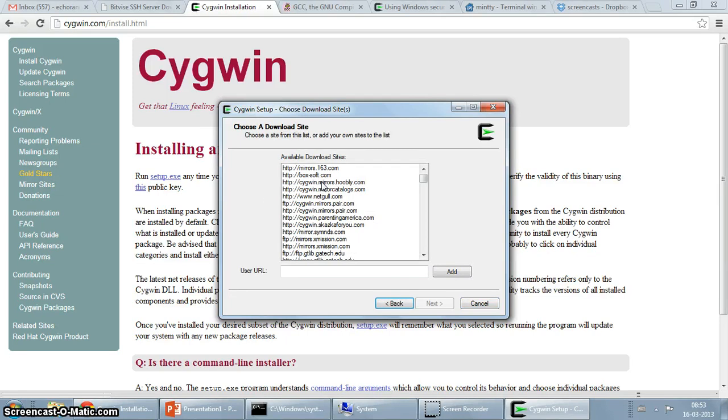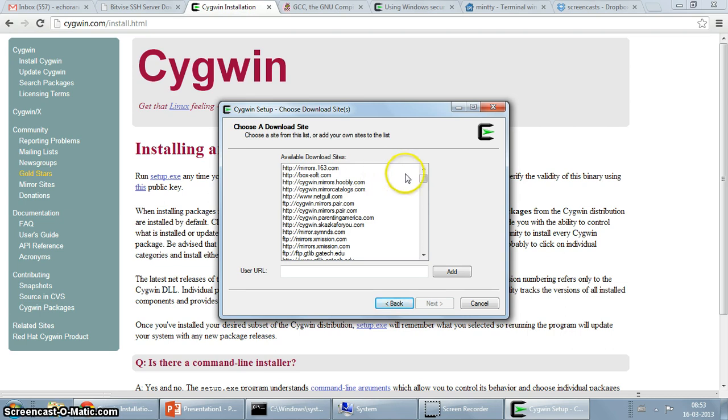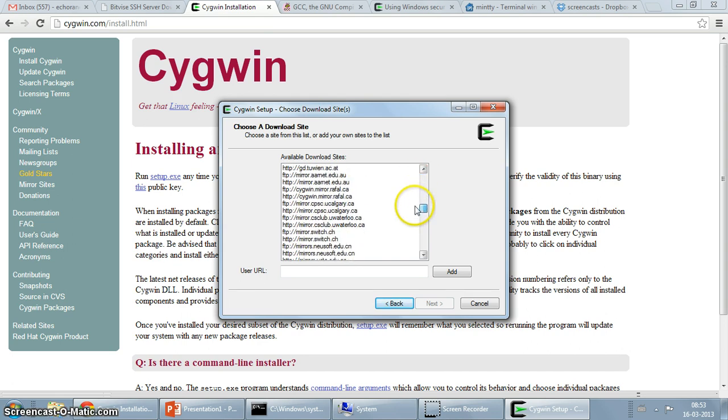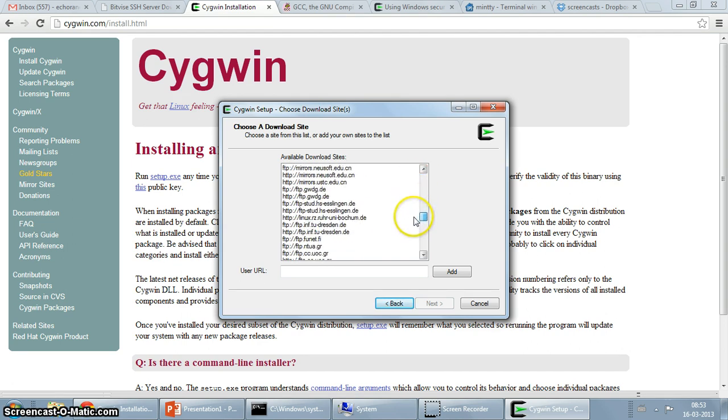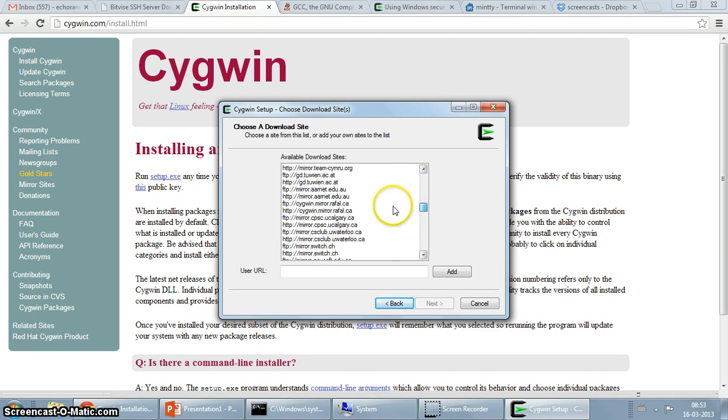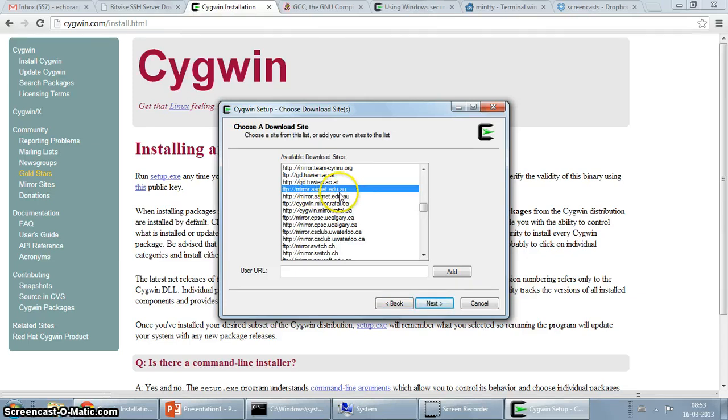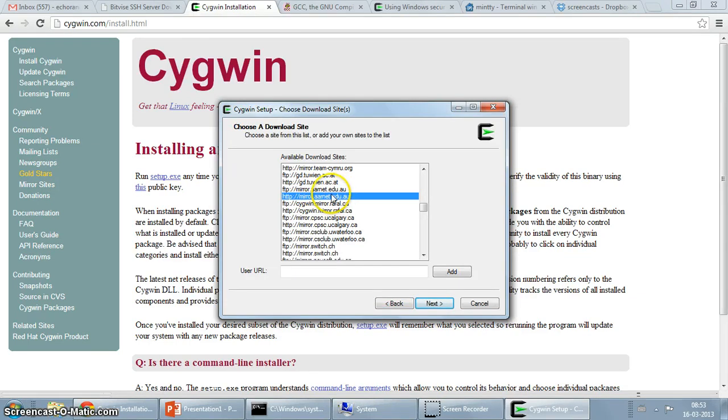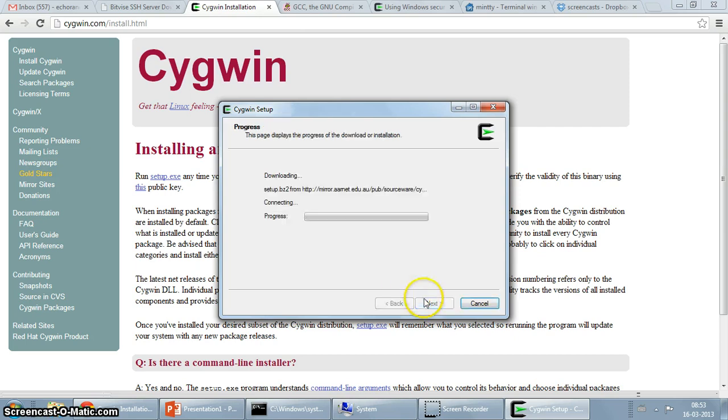So this is a list of mirror sites given to you, this is really a list of places where you would be able to download the packages from. Try to choose something which is closer to you if you can find out from here. I am currently in Australia so I am just going to choose mirror.aarnet.edu.au. I could just choose the HTTP or FTP, so I am going to choose the HTTP one.